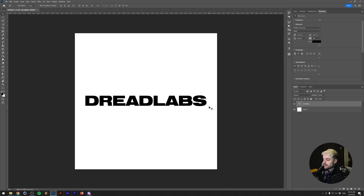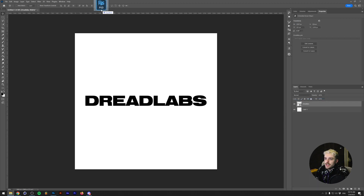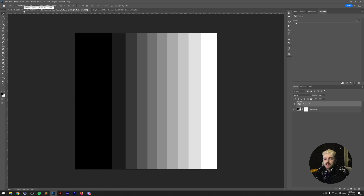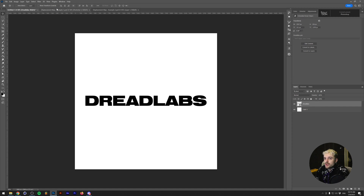I have this flat Photoshop file with just a white background and some text. Something to note: because the displacement map is a filter, we can only apply it to a smart object or a rasterized object. So we're going to convert our text object to a smart object. I made two different images beforehand — PSD files — and this one has a gradient going from all black to all white.